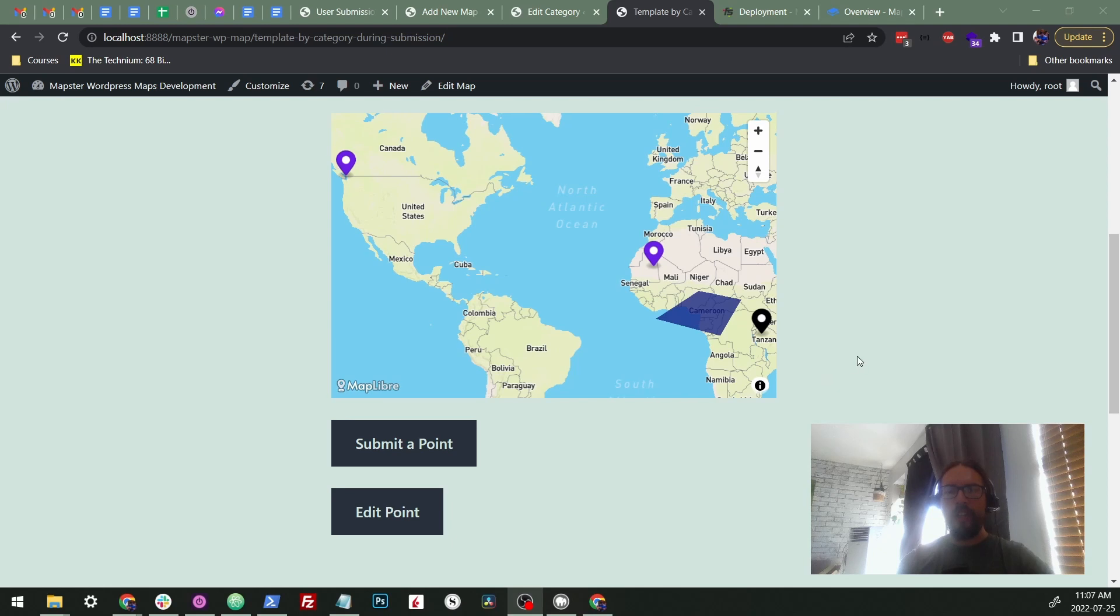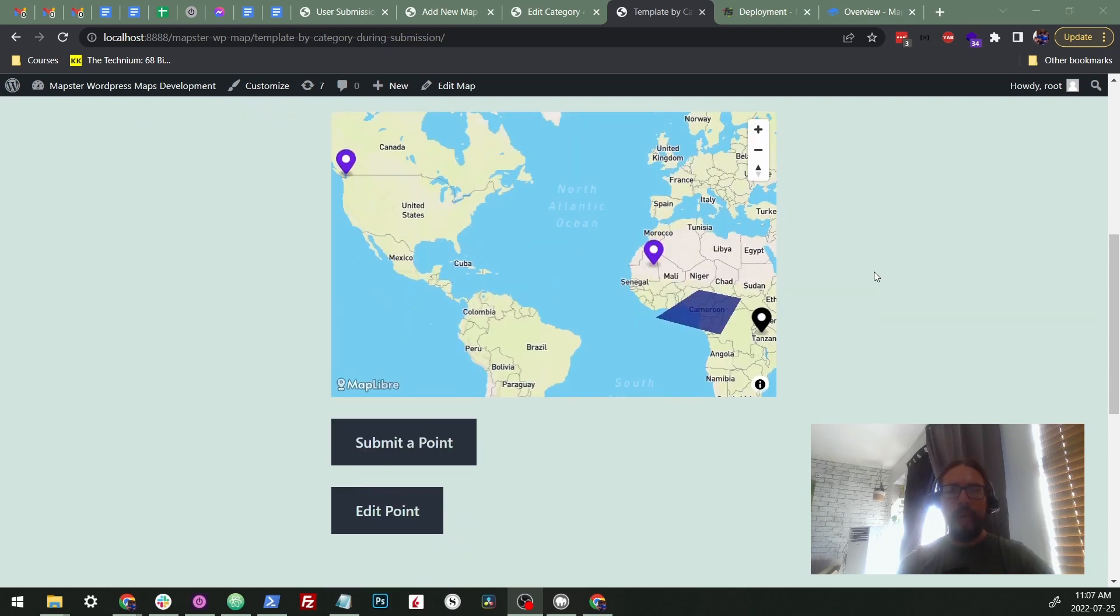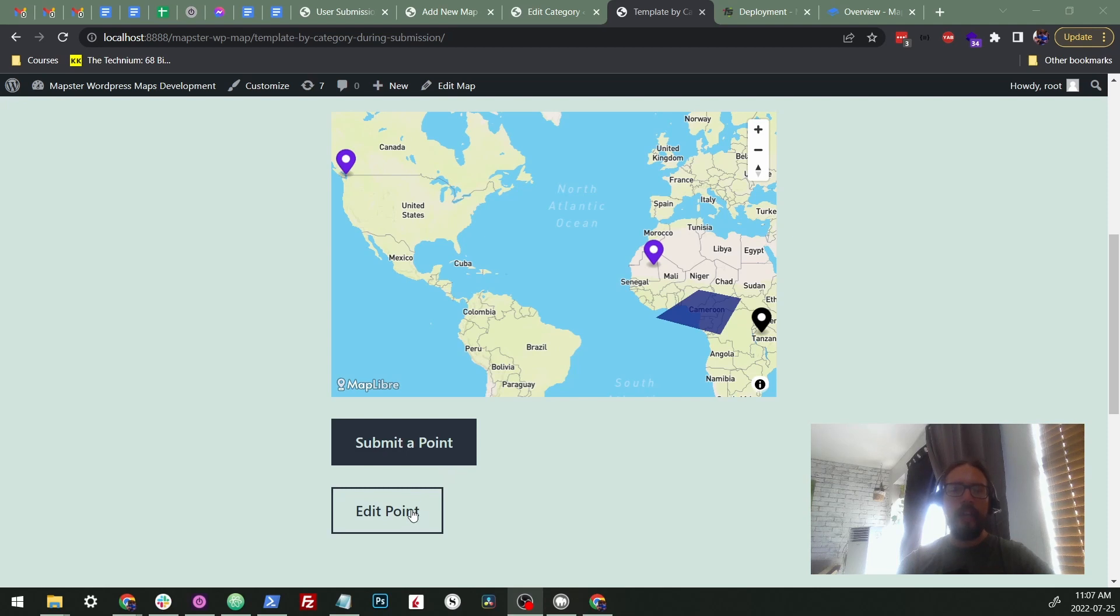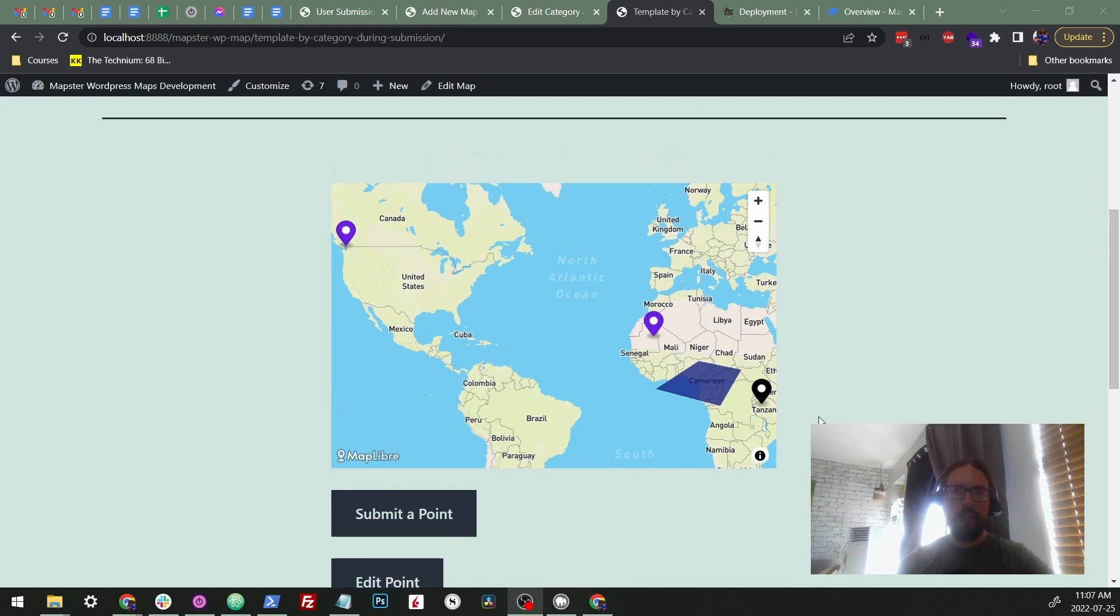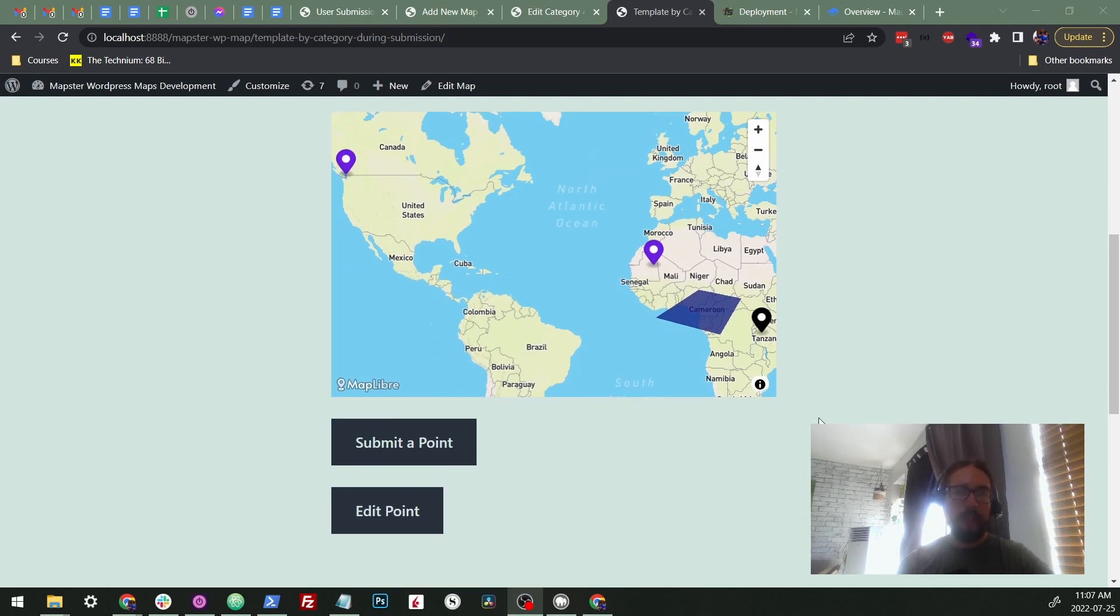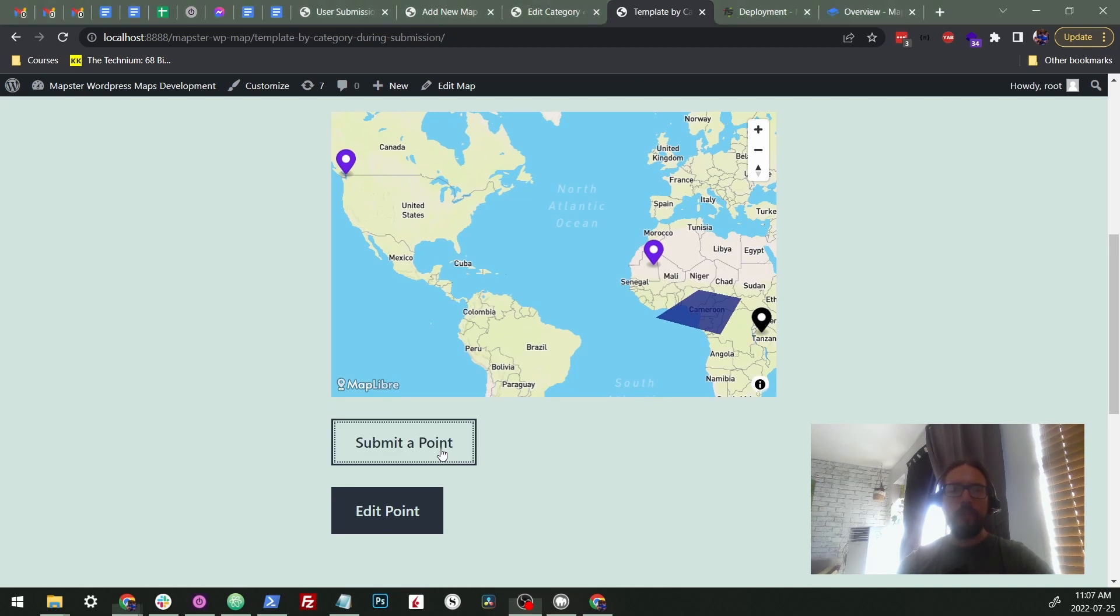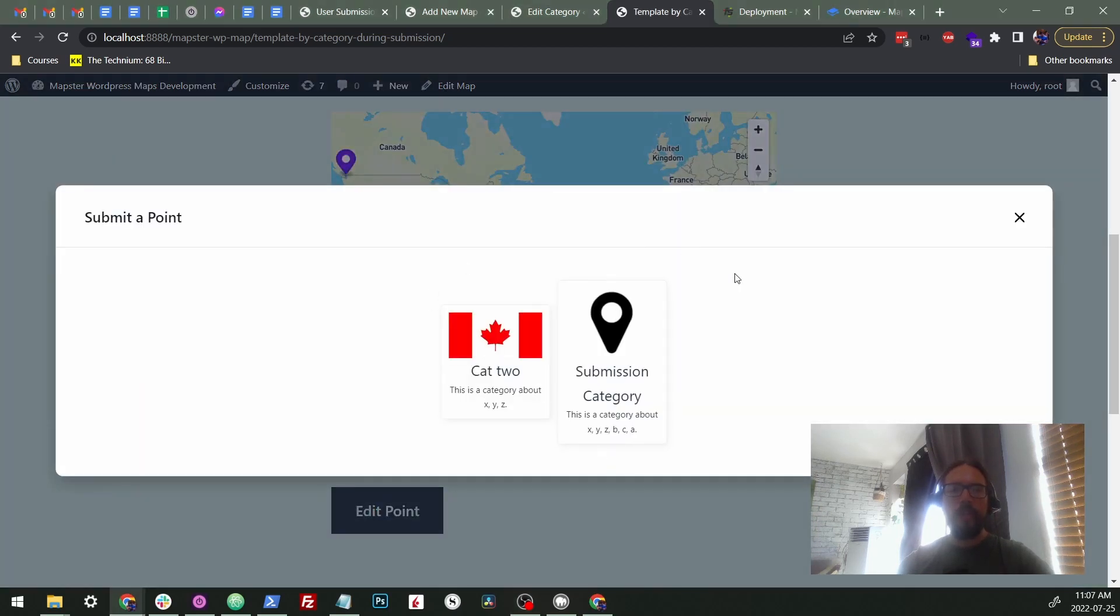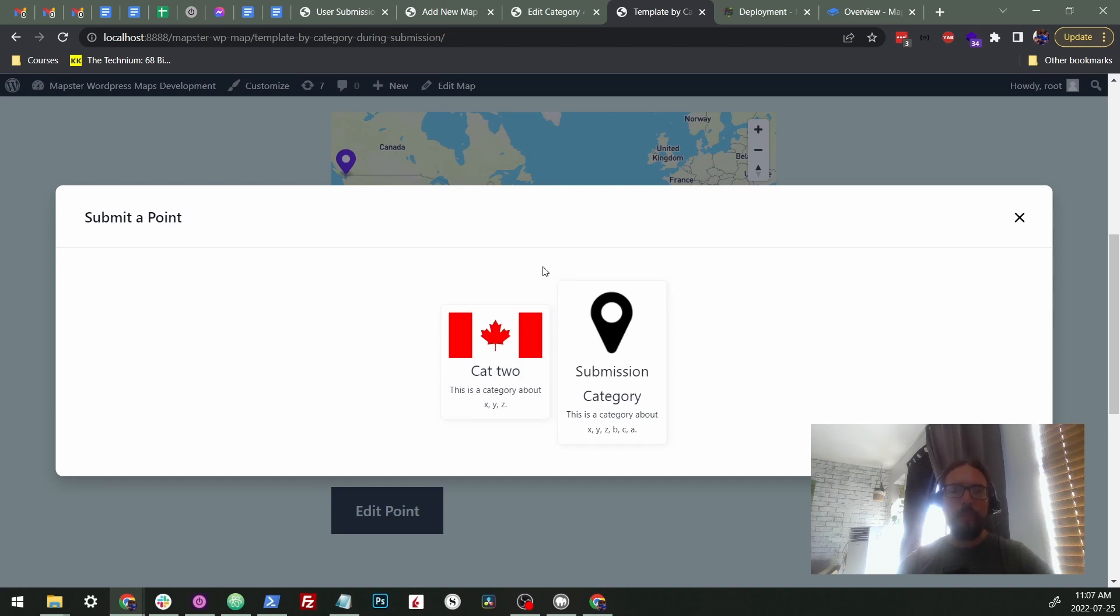So the idea is that you'll have a map on your site and you'll be able to add these buttons that allow a user to submit a point and or edit a point if they've already submitted them or if they already exist on the site. So to submit a point, the user will just press the button. They can select between different categories that you've selected for them to be able to choose from. These can be whatever you want. Maybe you want them to be able to add parks or local landmarks or whatever.